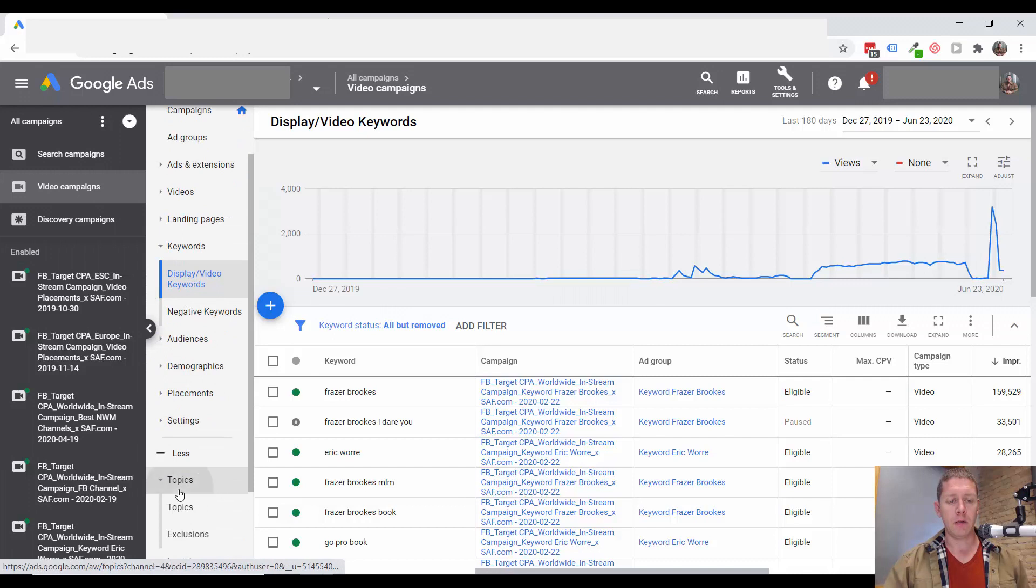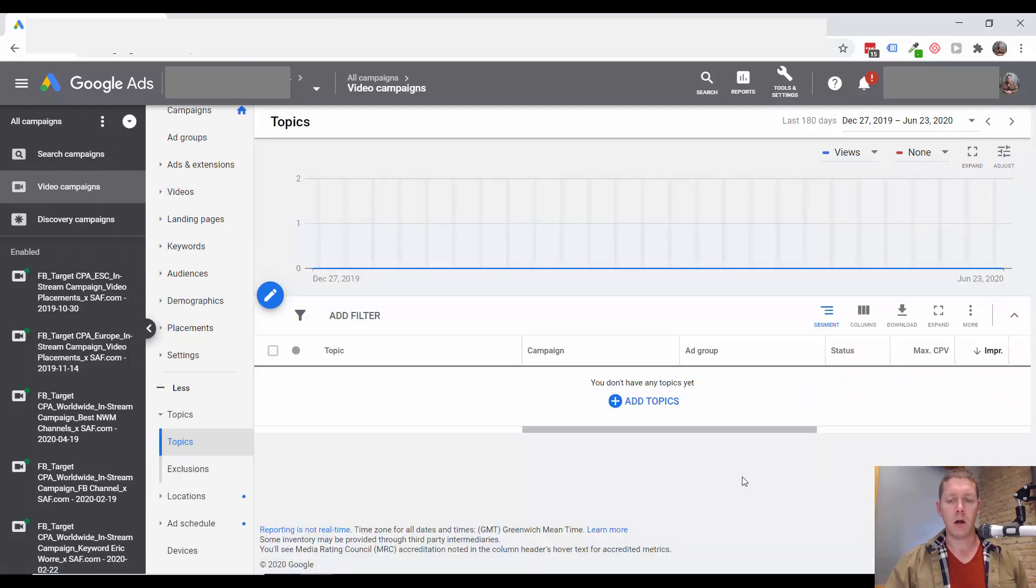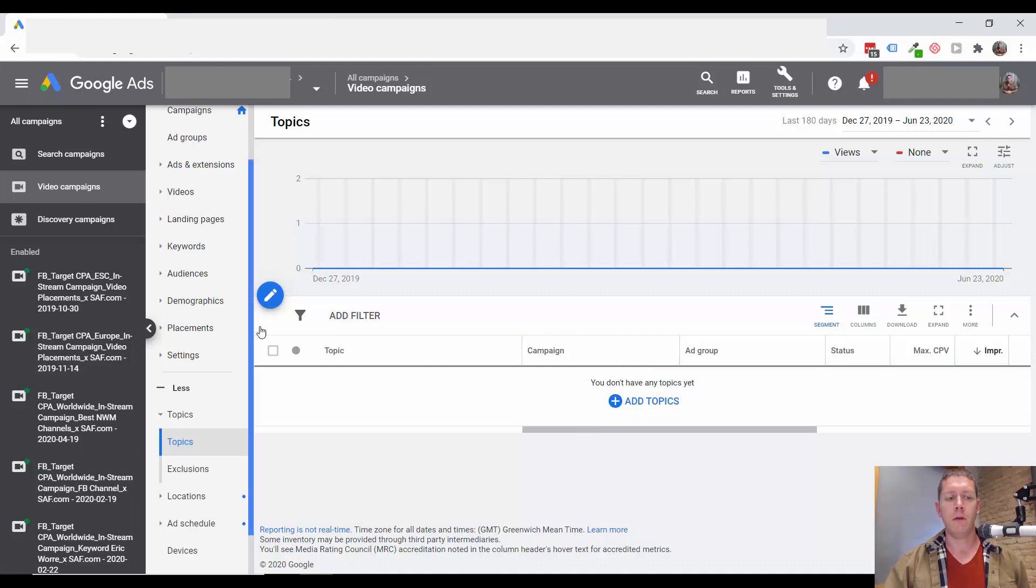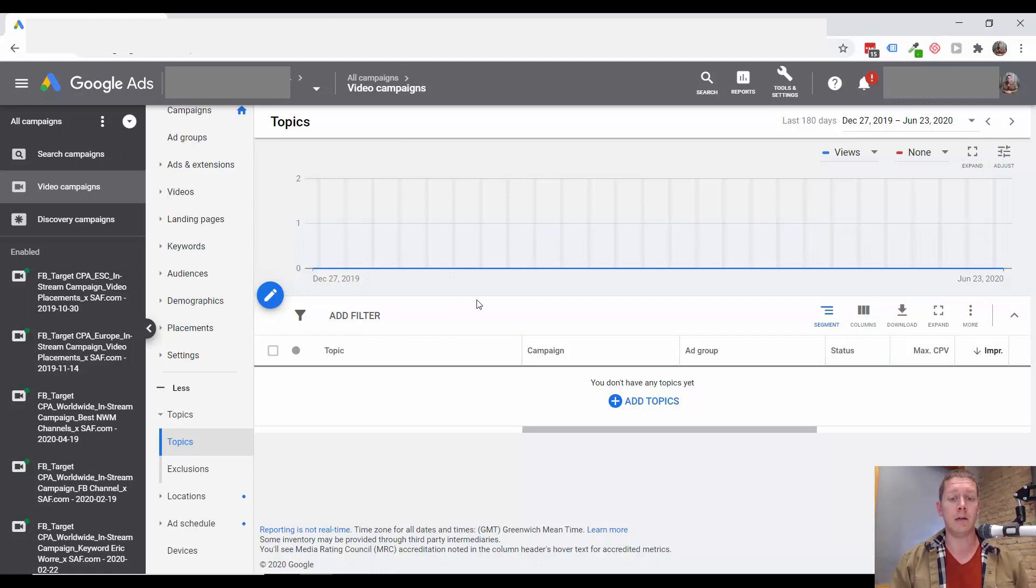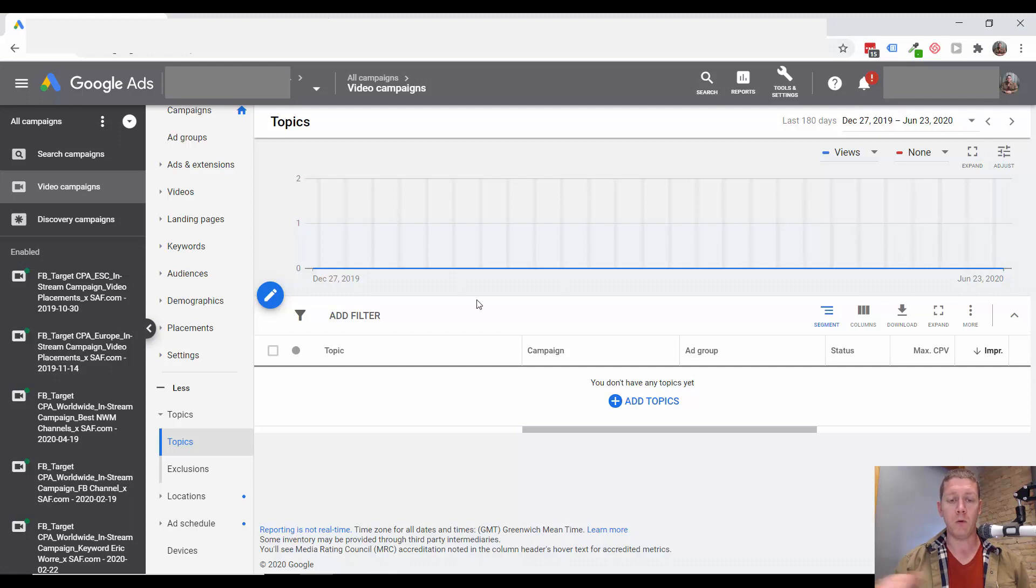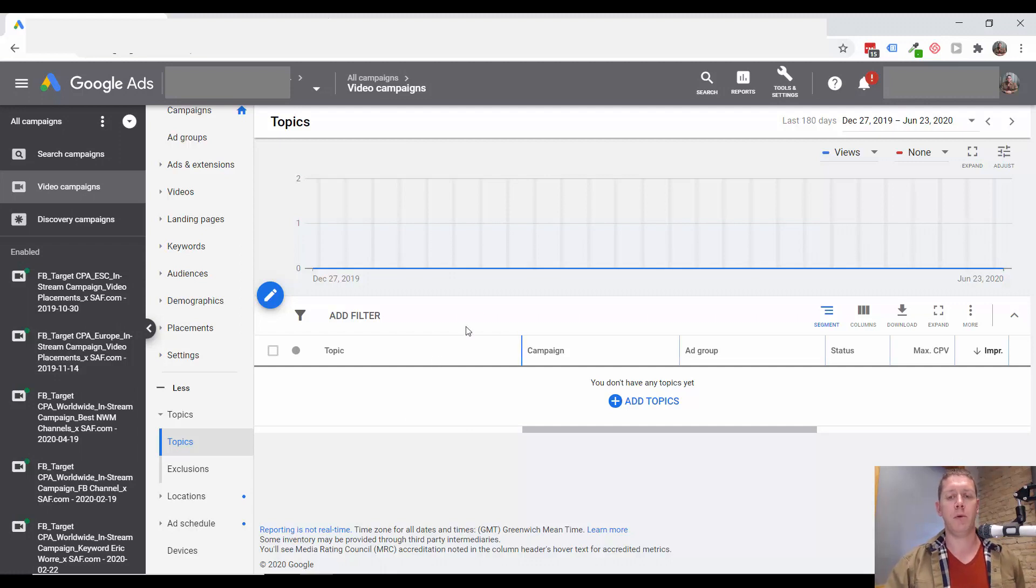And then topics. Looks like there are no campaigns at all targeting topics. For this particular thing, since we're looking for network marketing related content, there actually is a topic, MLM and business opportunities. I am sure that would be a really good source of traffic for this campaign. And I'd recommend setting up a campaign testing out that topic. And if it works, you should be able to scale pretty big just with that campaign, just targeting that topic.